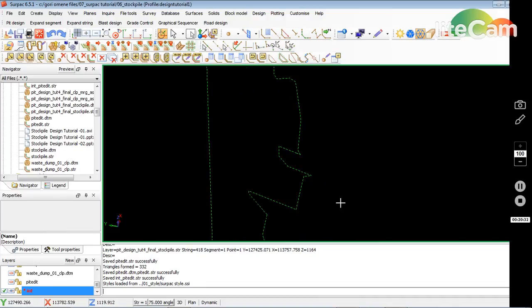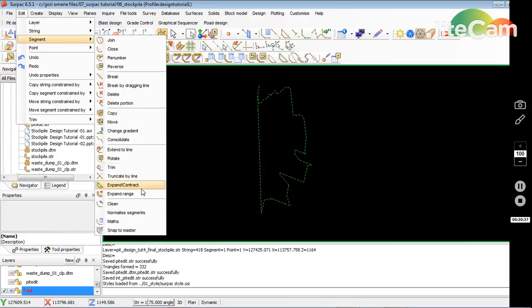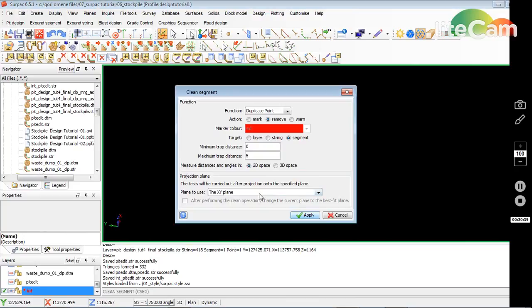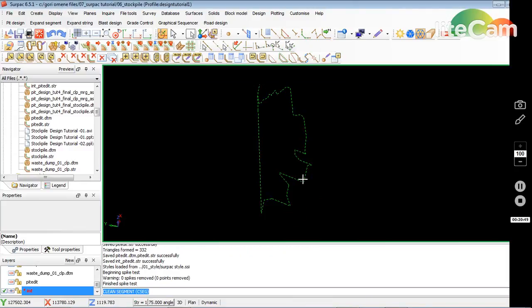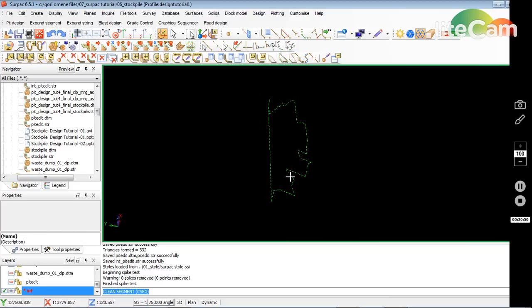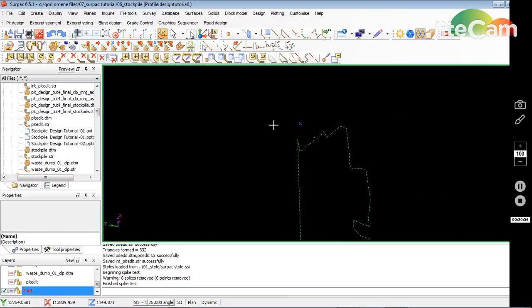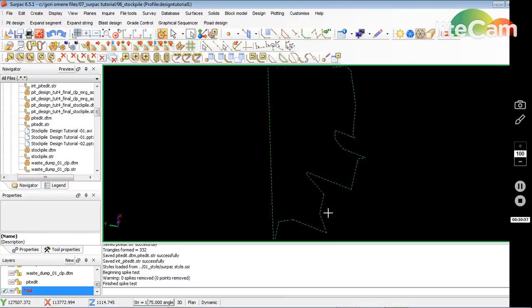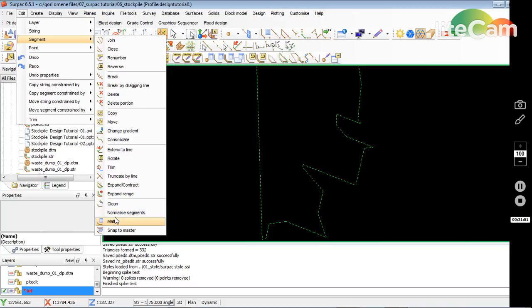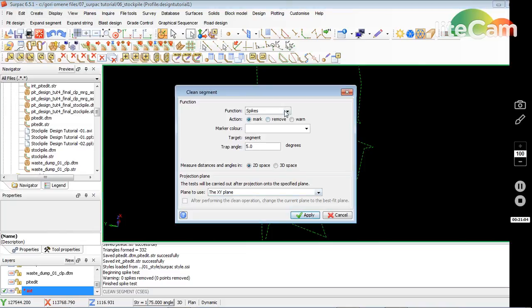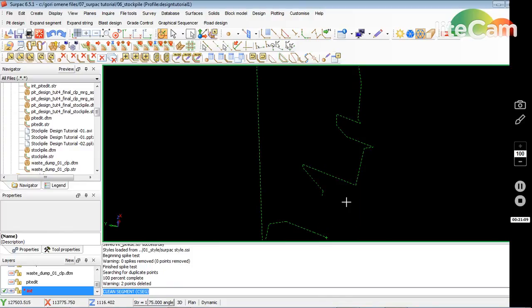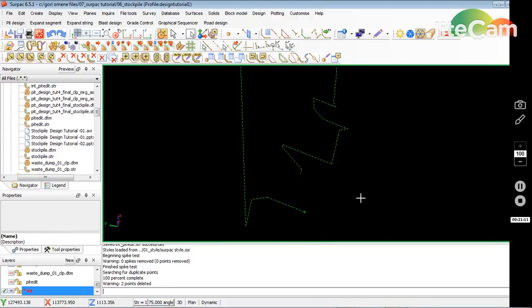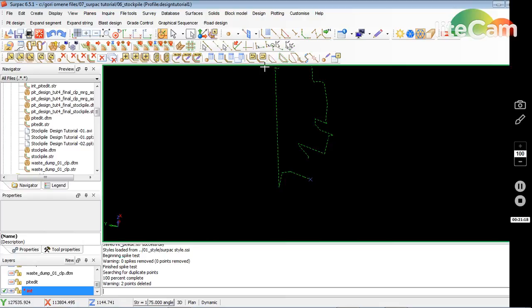And then you go edit segment, clean, spikes, remove spikes. I don't need this. Edit segment, remove duplicate points, and then I'll just close segment.